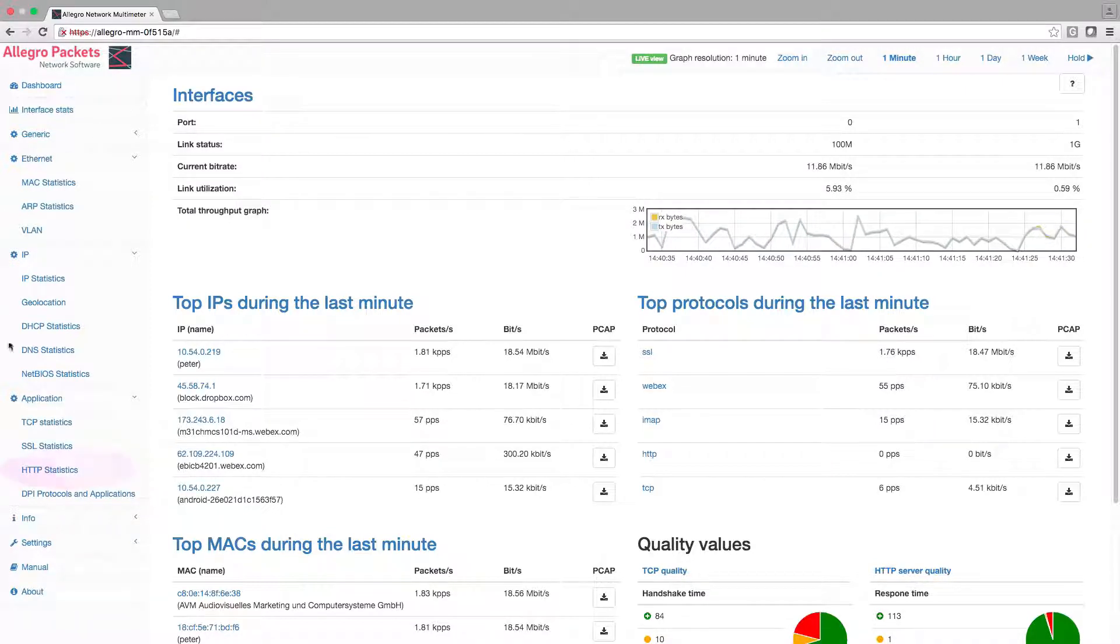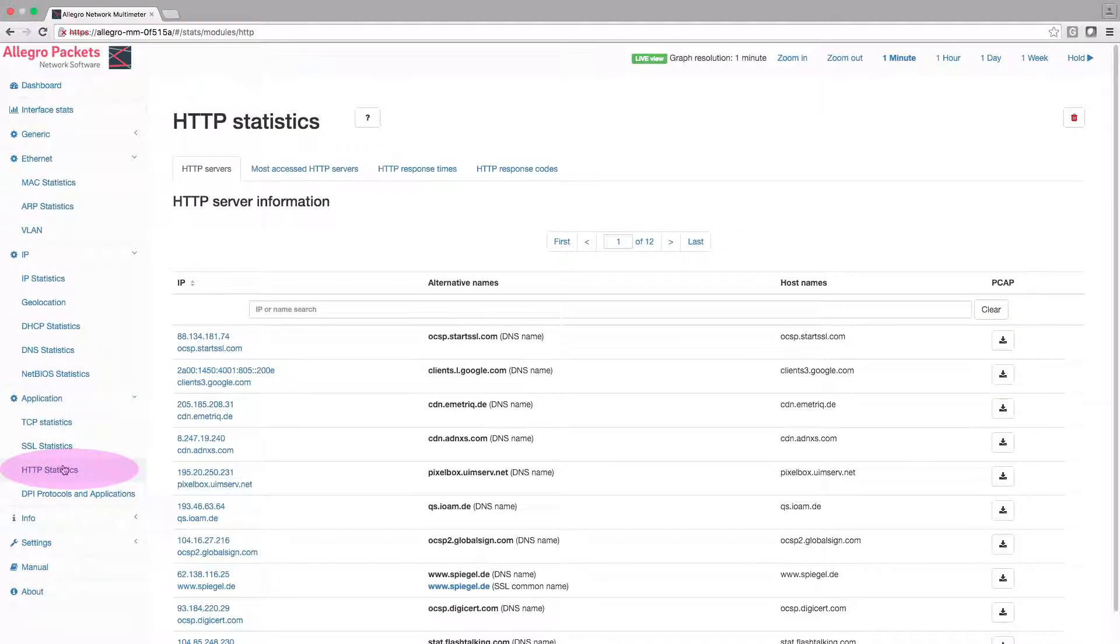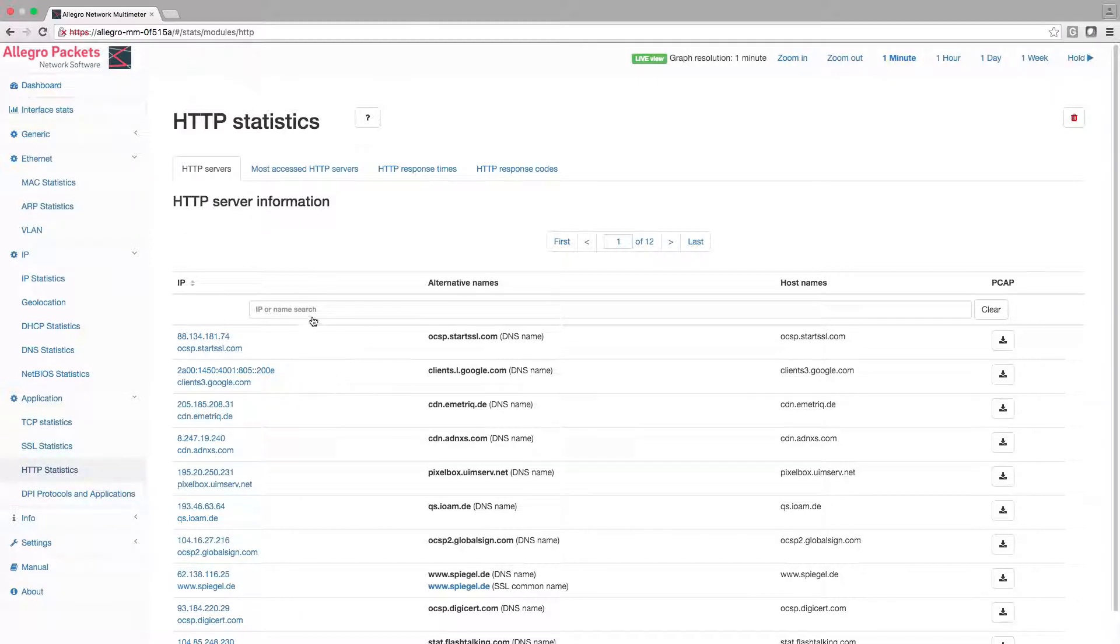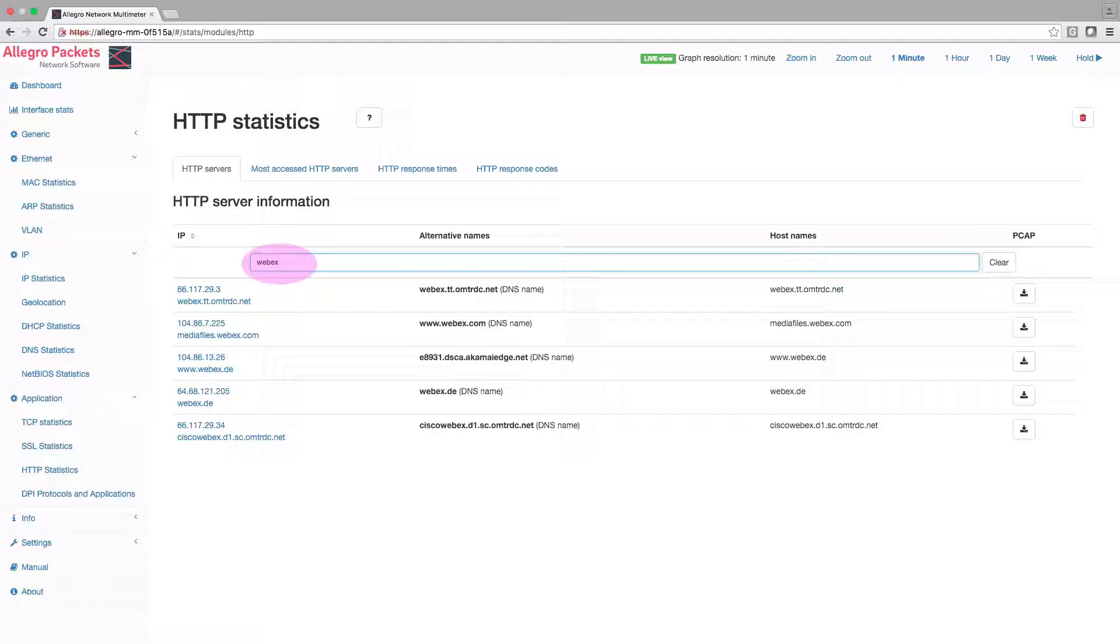To do this I will open the HTTP statistics page. I will search for the Webex server on this page. It filters all HTTP servers with the string Webex.